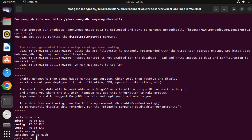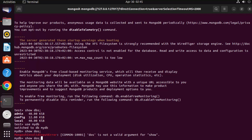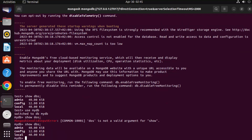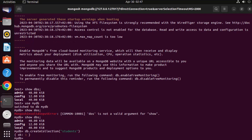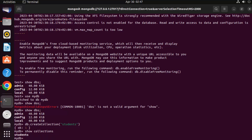If you run 'show dbs' you won't see 'mydb' in the list yet, because you need to insert some data into the database first. To create a collection, write 'db.createCollection()' with the name of your collection in parentheses — for example, 'students'. Then run 'show collections' and you can see the students collection is there.